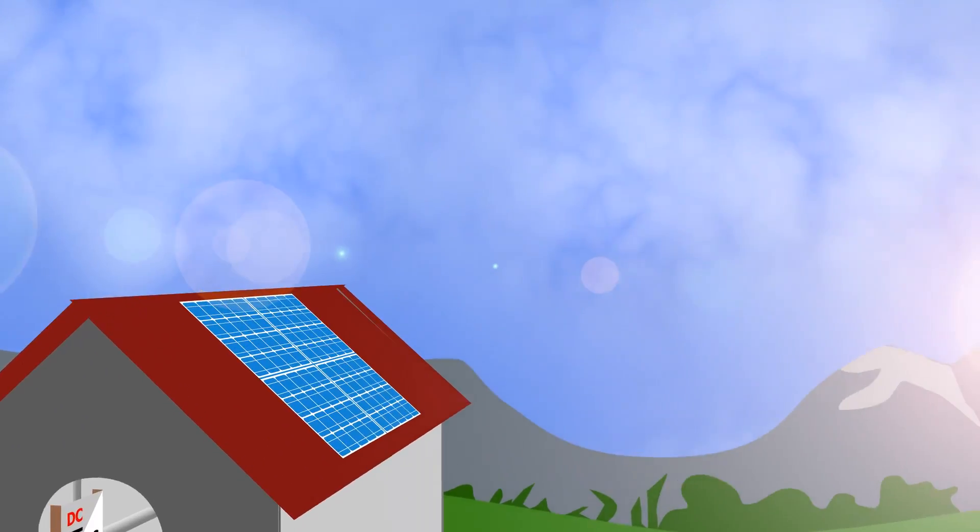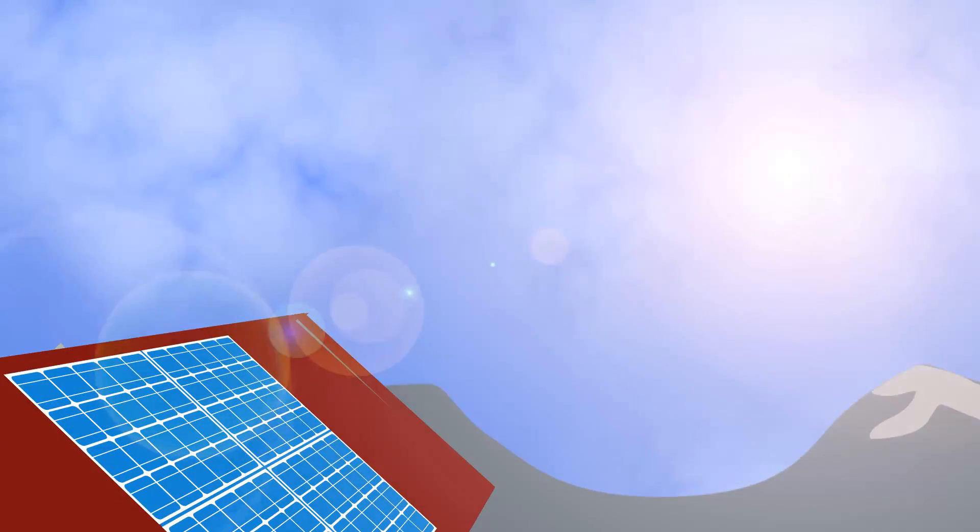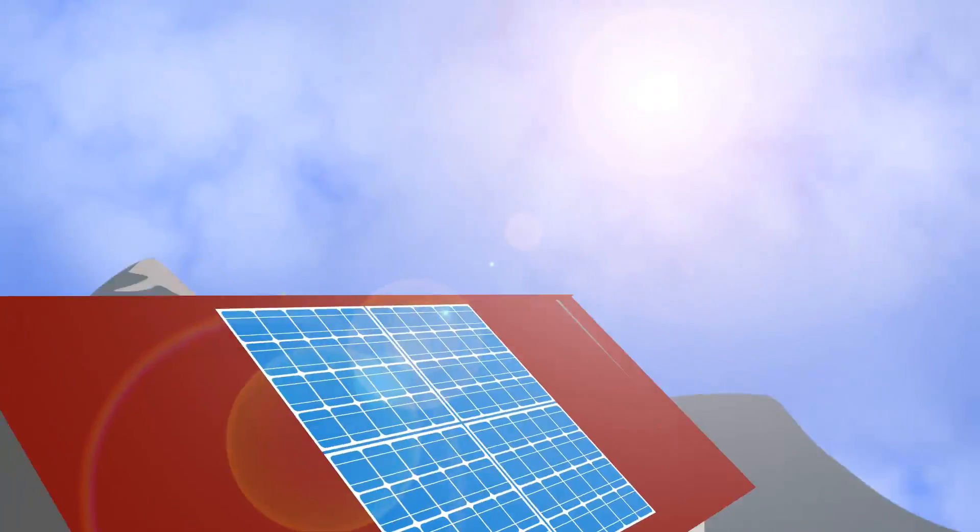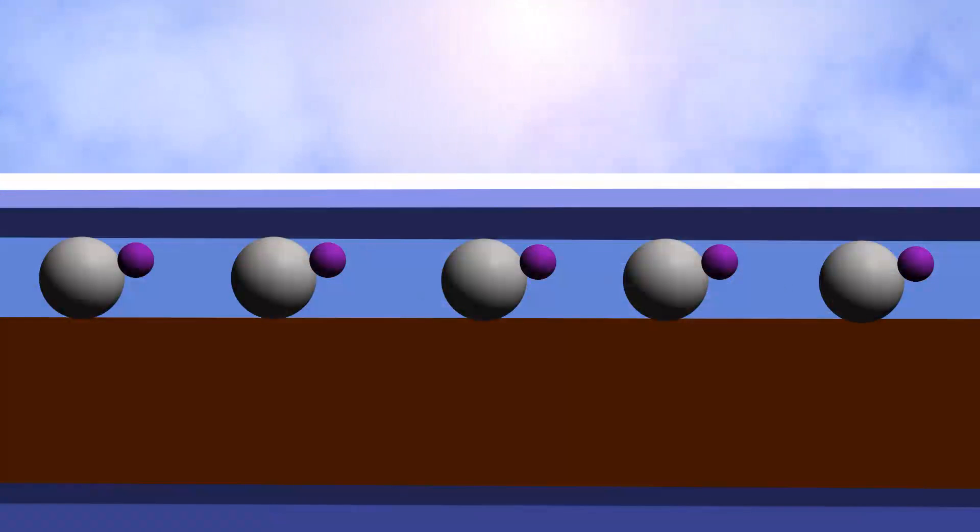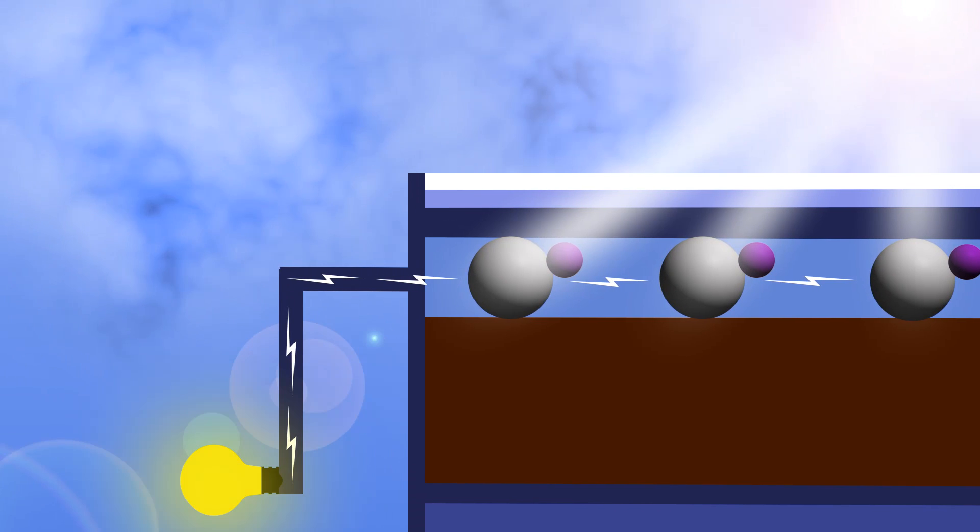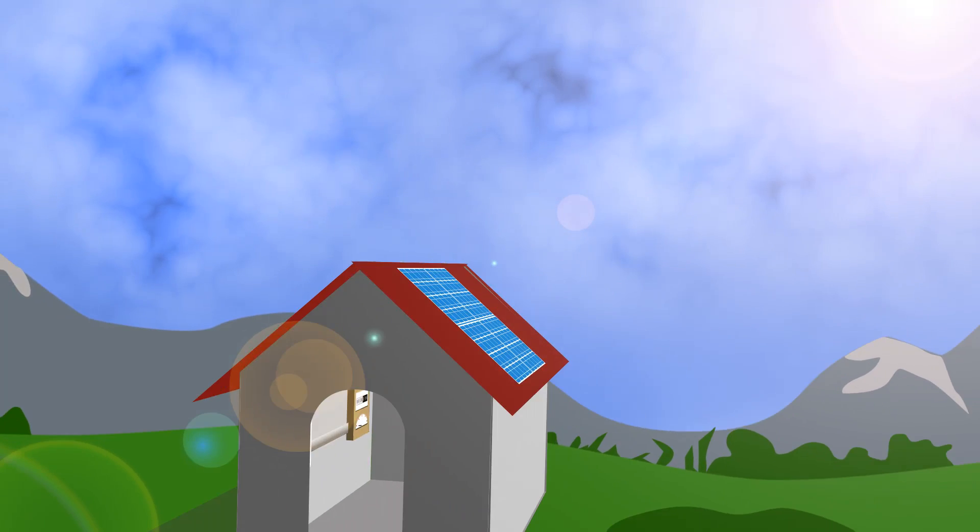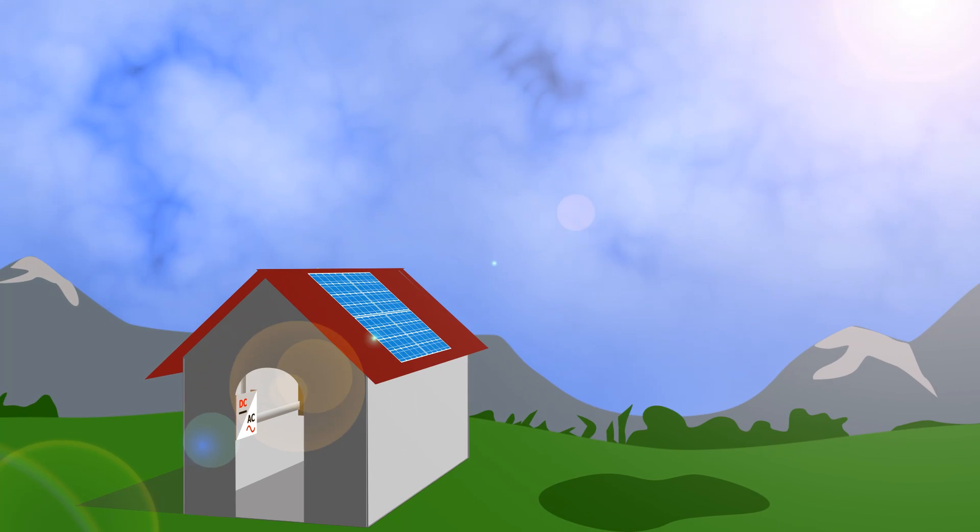Solar PV systems work by capturing the sun's energy using photovoltaic cells. The cells convert the sunlight into electricity, making a major contribution to powering your home.